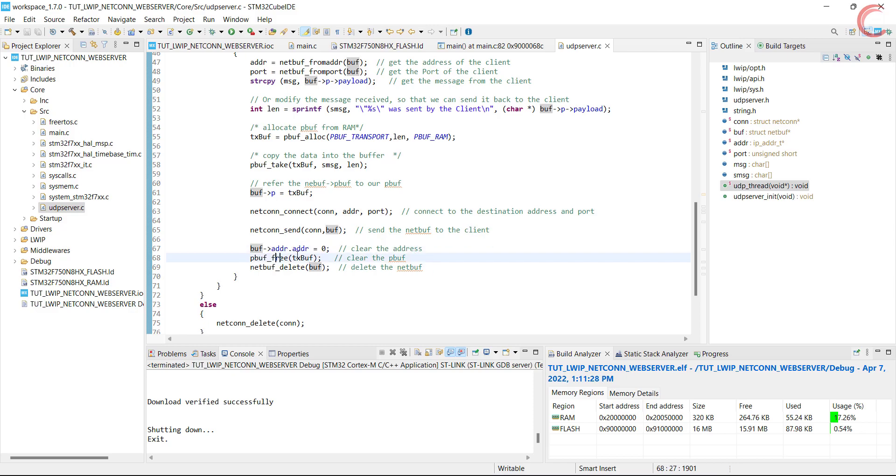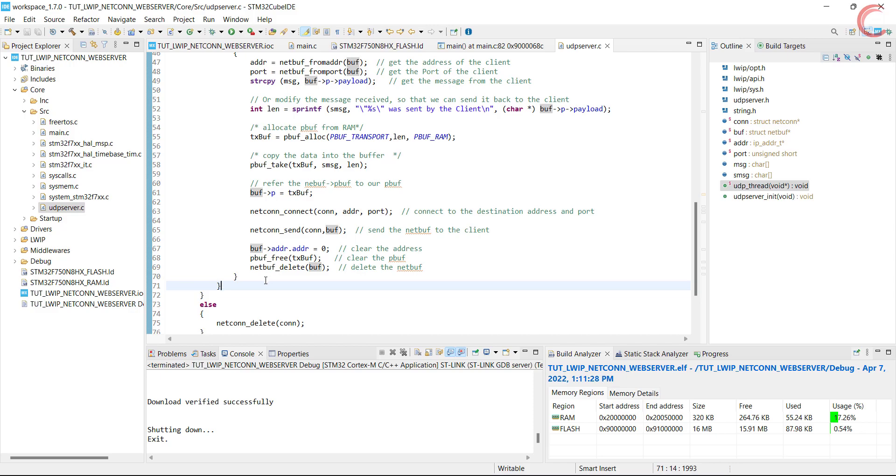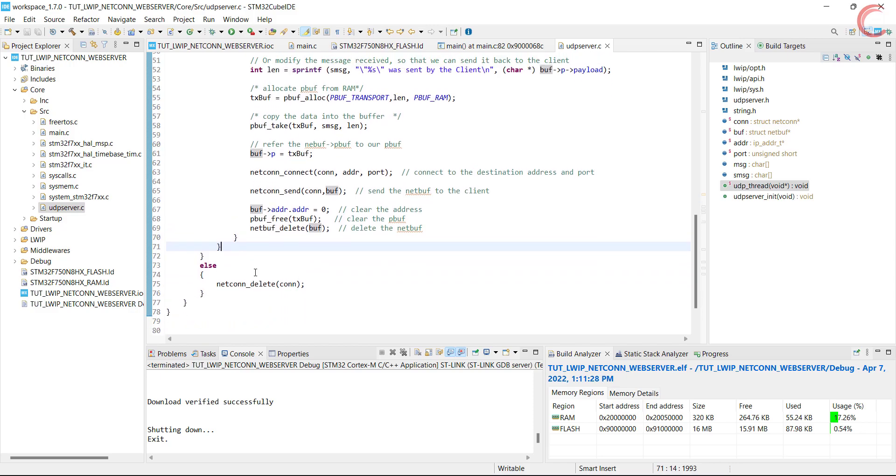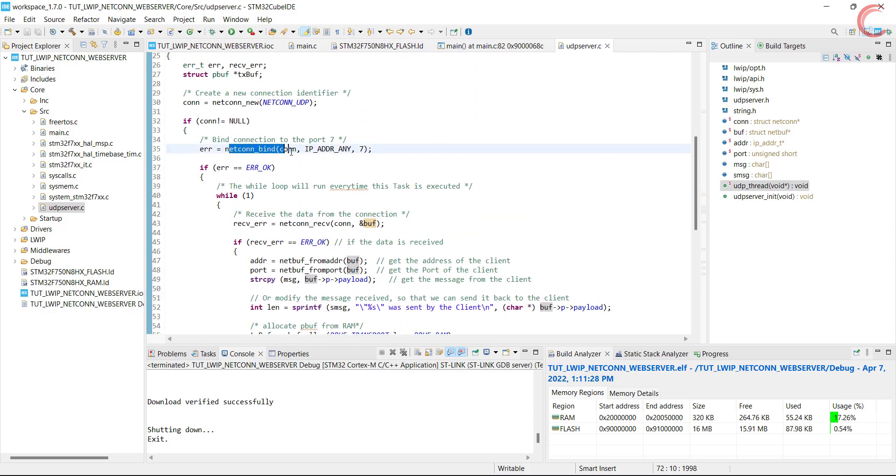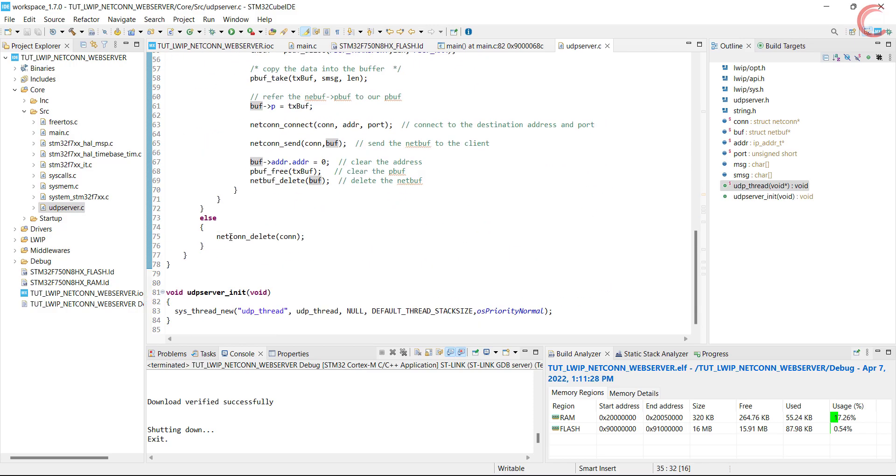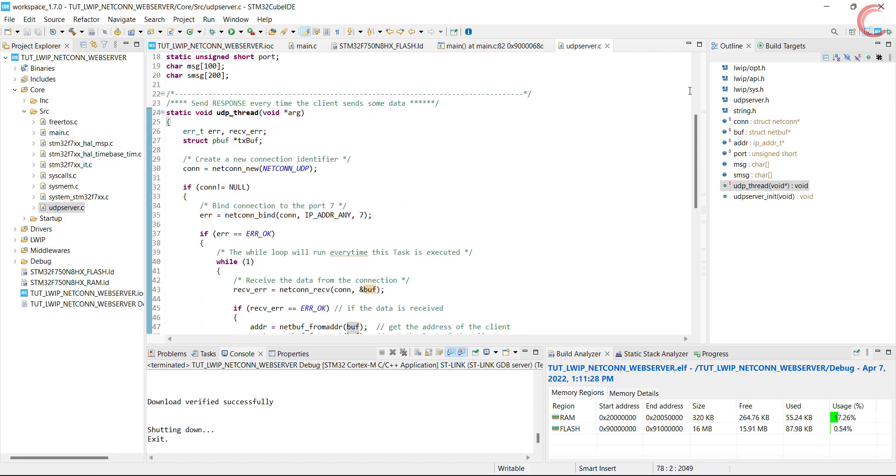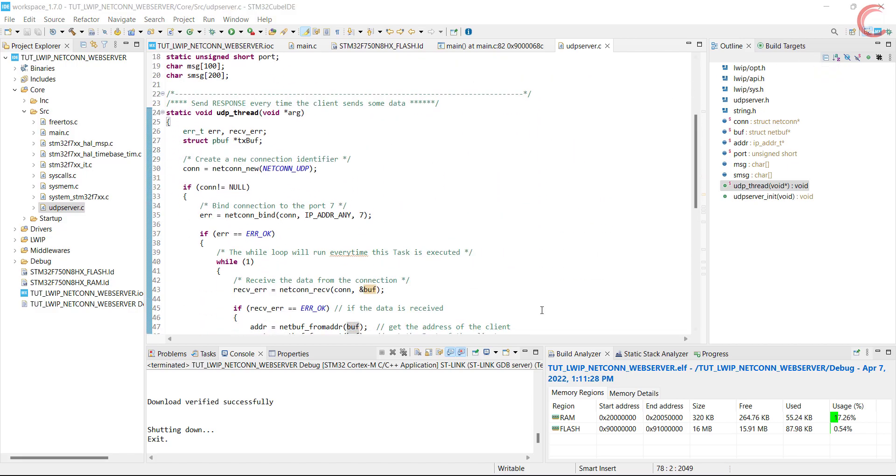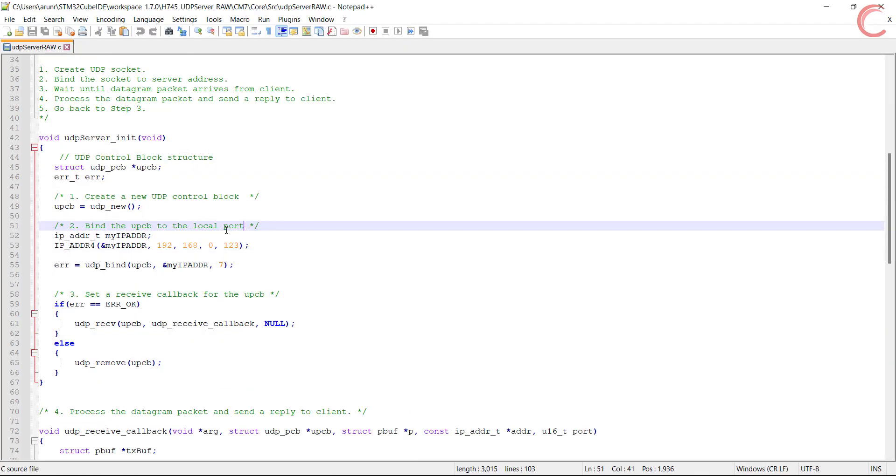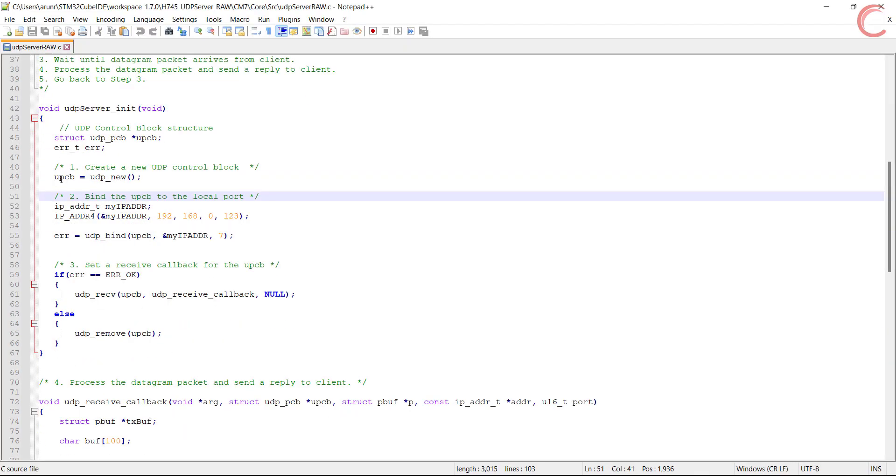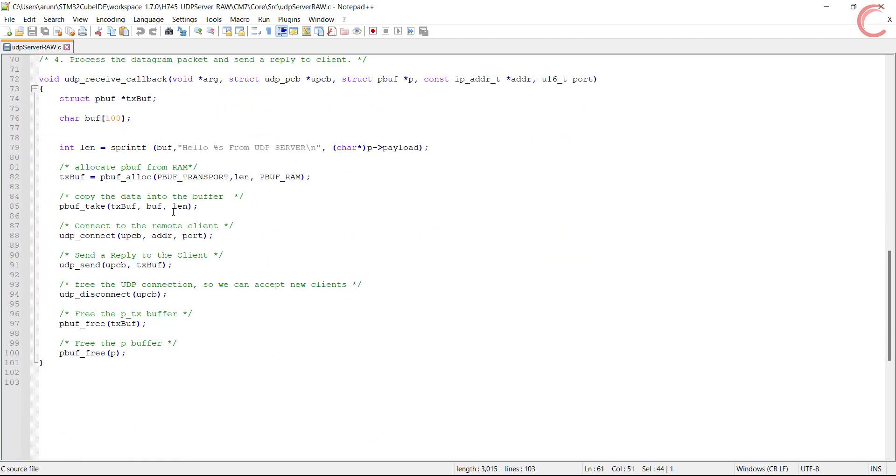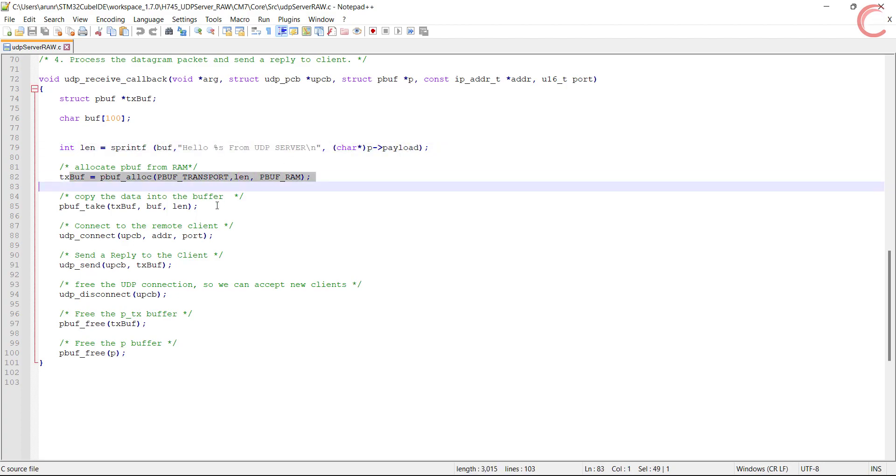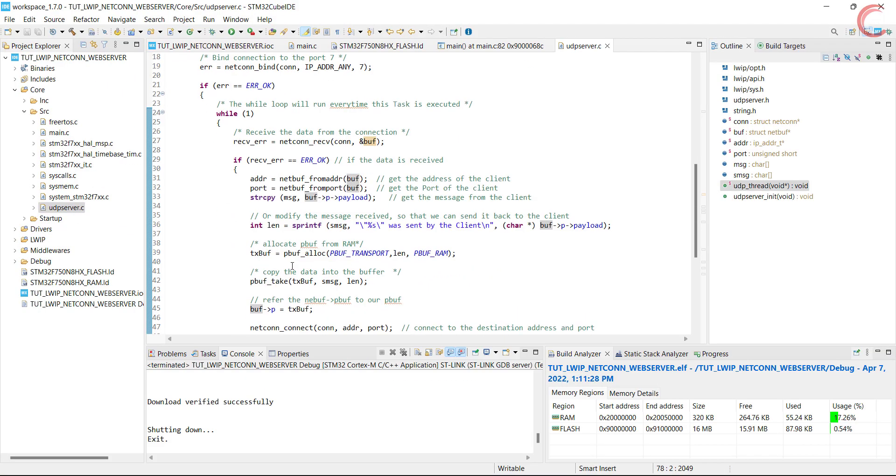Finally we will clear everything. If there was any error during the binding, we will delete the connection. If you remember from the UDP server raw video, the steps we performed were pretty much the same: creating a new UDP connection, binding to the port, and then receiving the data. And once the data is received, we modify the message, allocate the memory for the pbuf, copy the message into the pbuf, connect to the destination address and port, and send the buffer. That's enough explaining, now we will write the code.